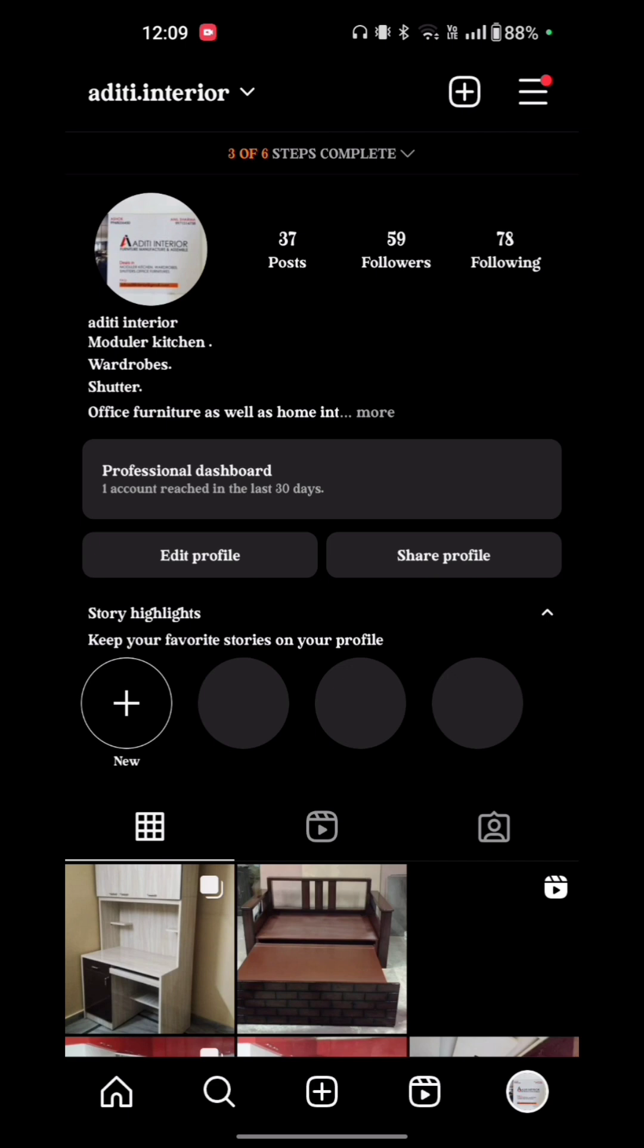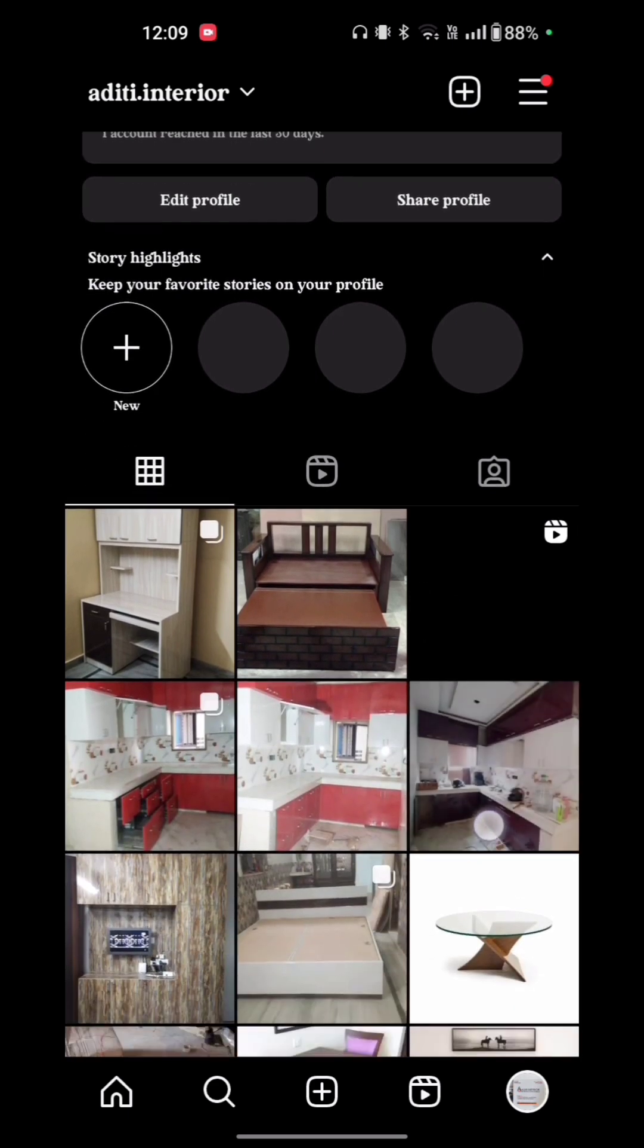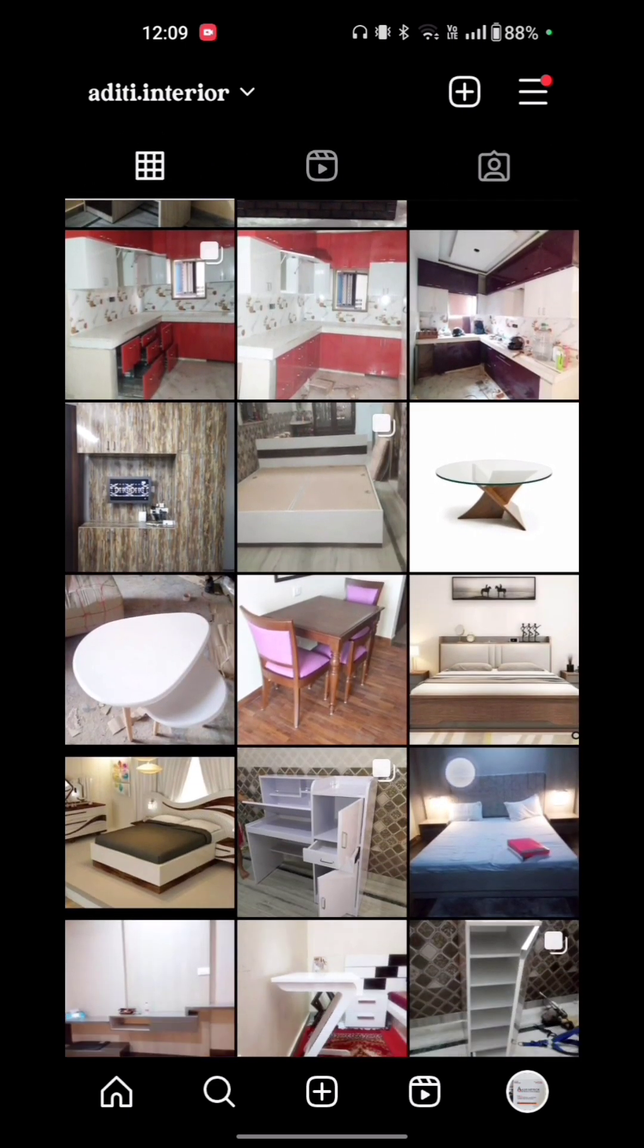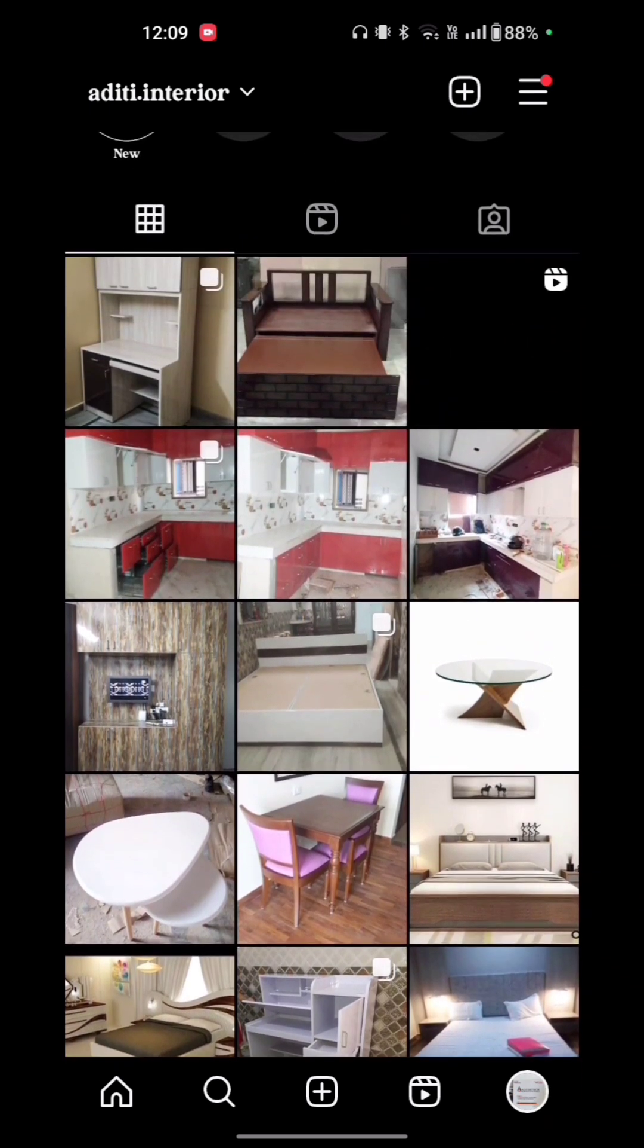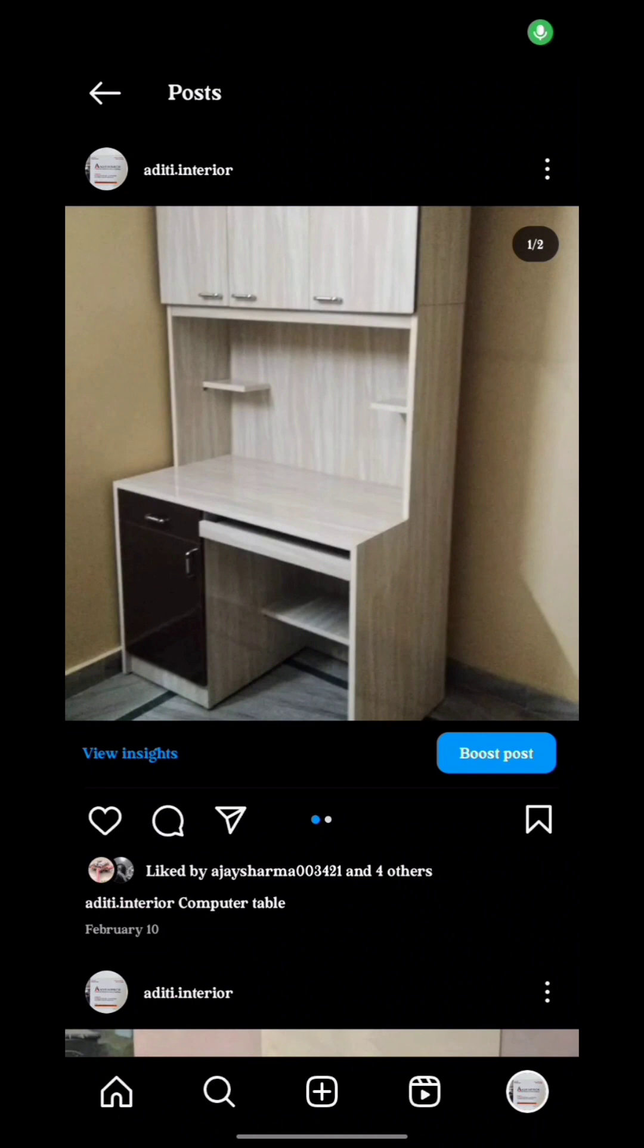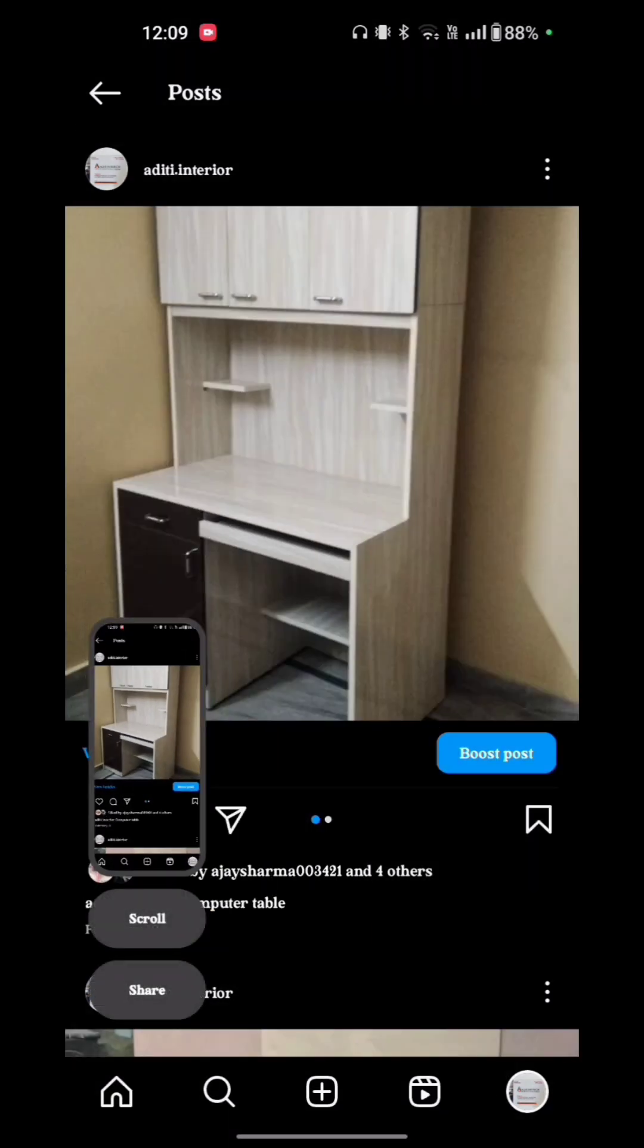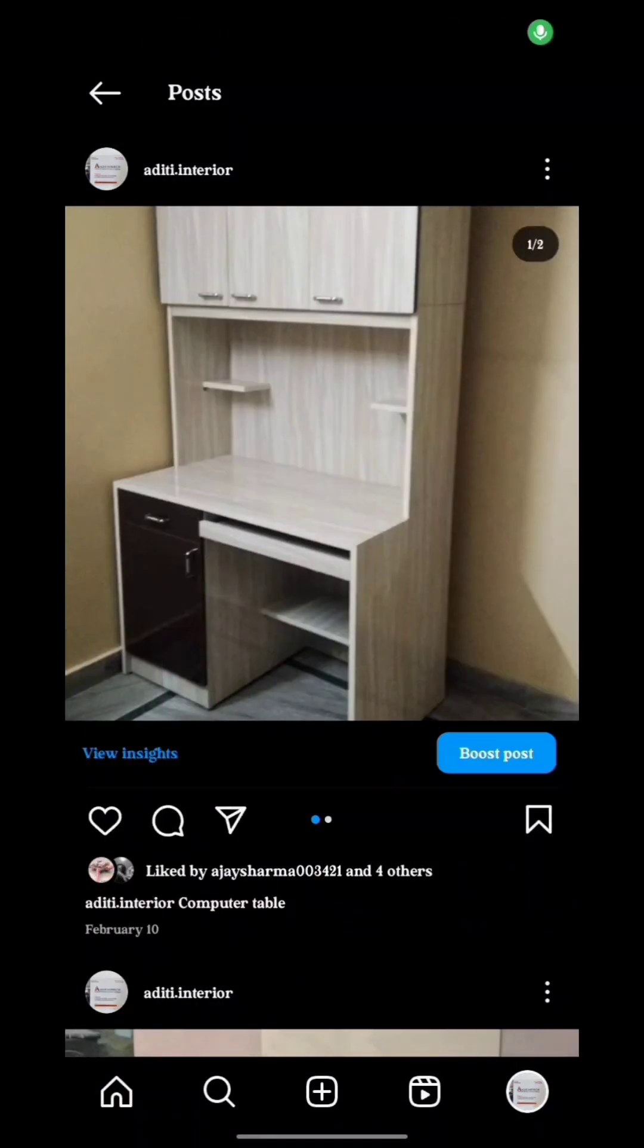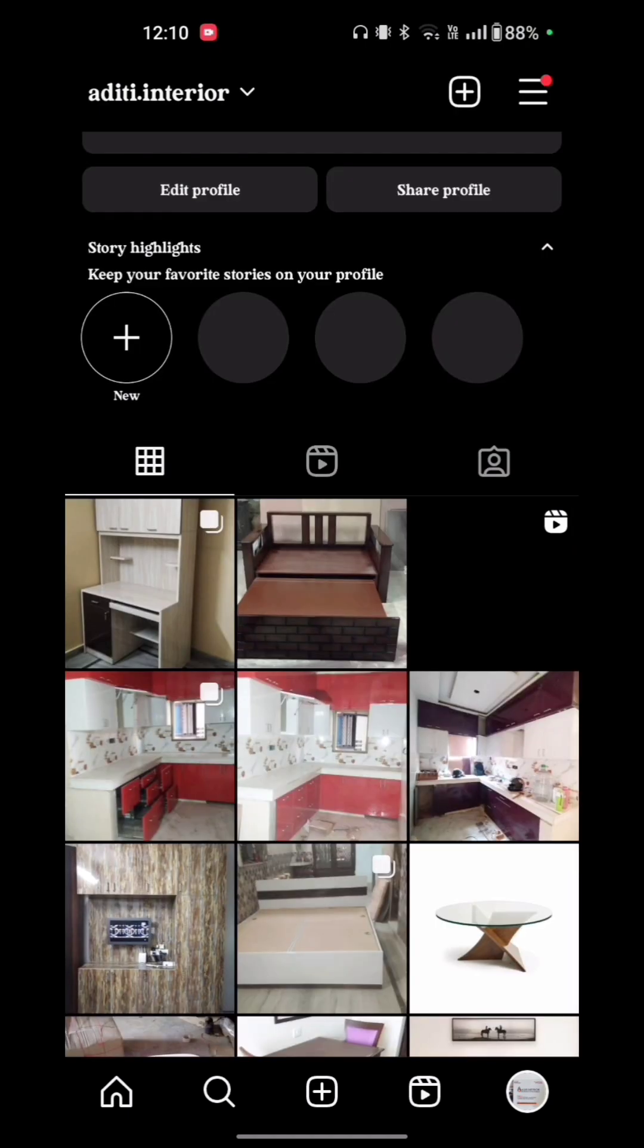Here are your posts. Just tap on the post which you want to repost on Instagram. Take the screenshot of this picture and now go back from Instagram.